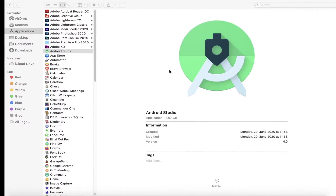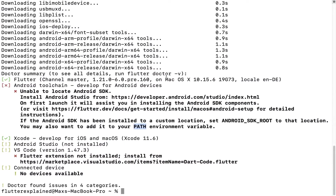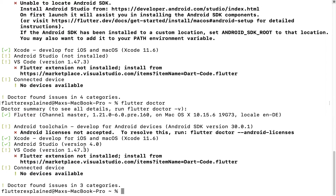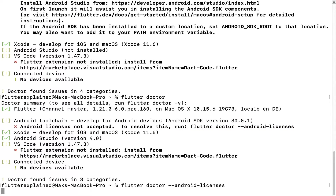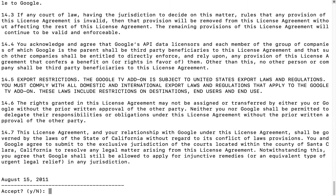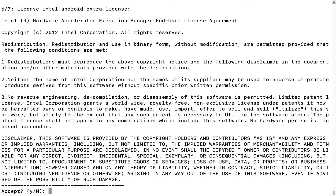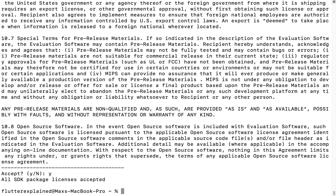Before we start, let's go back to the terminal and execute flutter doctor once more. You will see we have done everything correctly — Android Studio is installed and we no longer get the error about being unable to locate the Android SDK. As the next step we have to accept the Android licenses by running 'flutter doctor --android-licenses'. It will prompt us through all the different licenses that Android has and we accept them all — though obviously you should read them first.